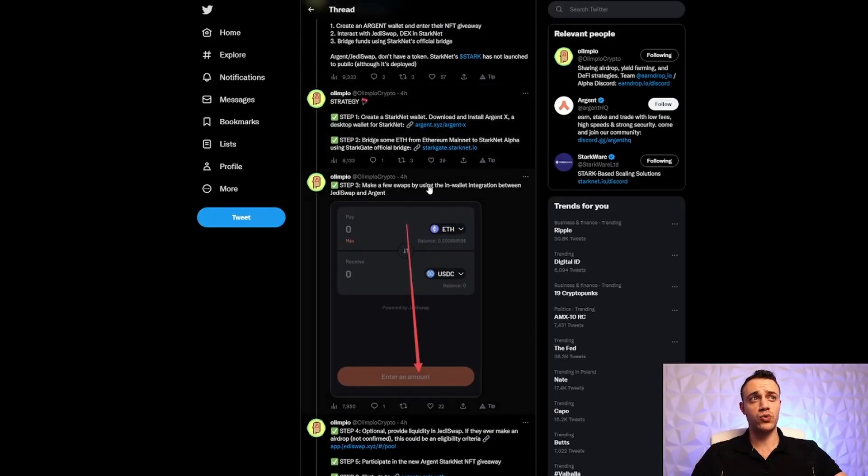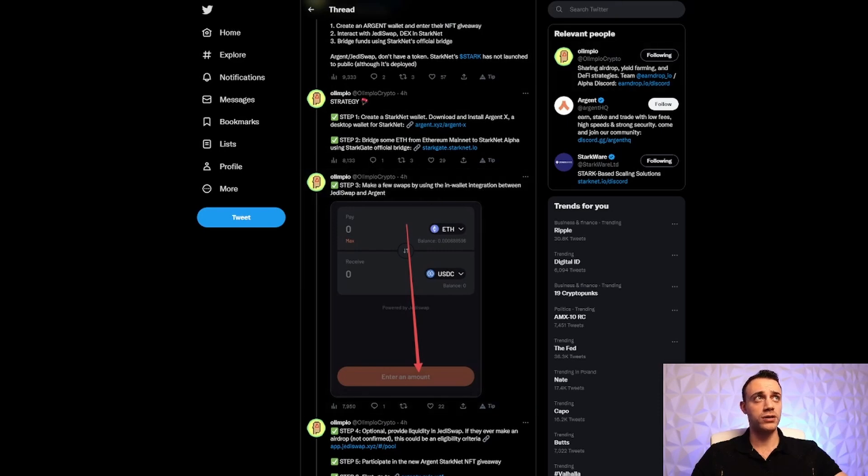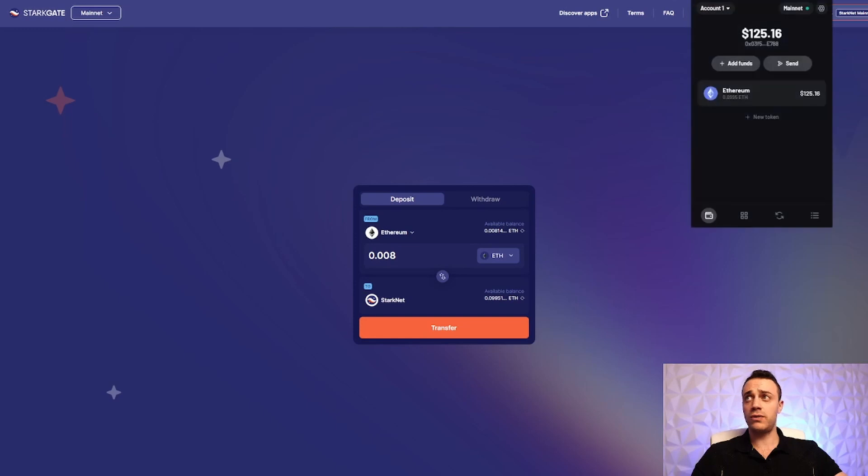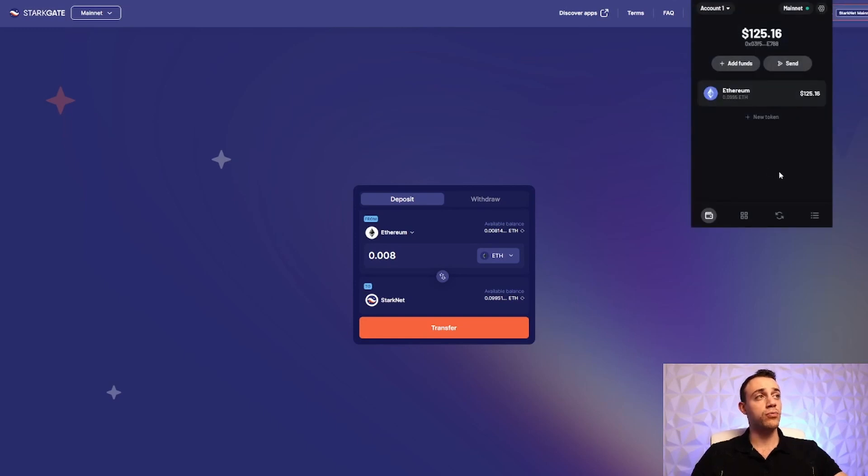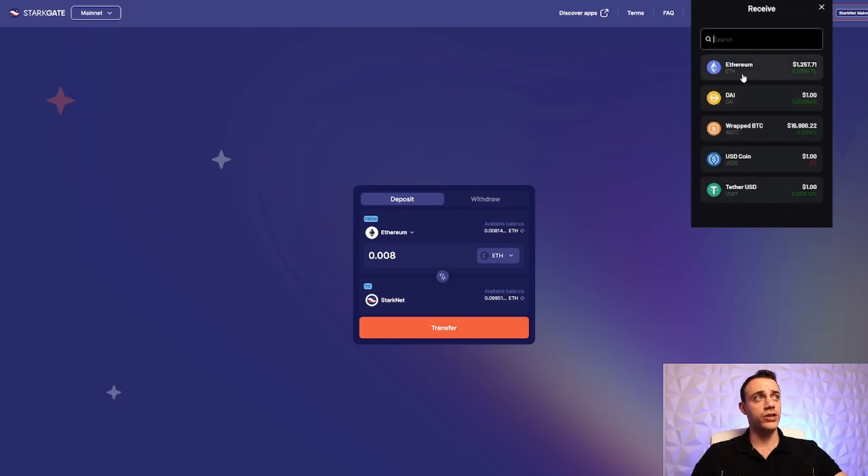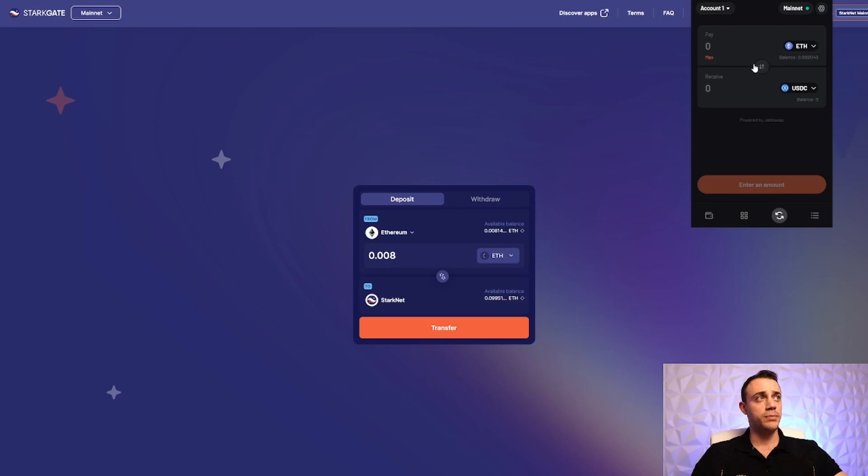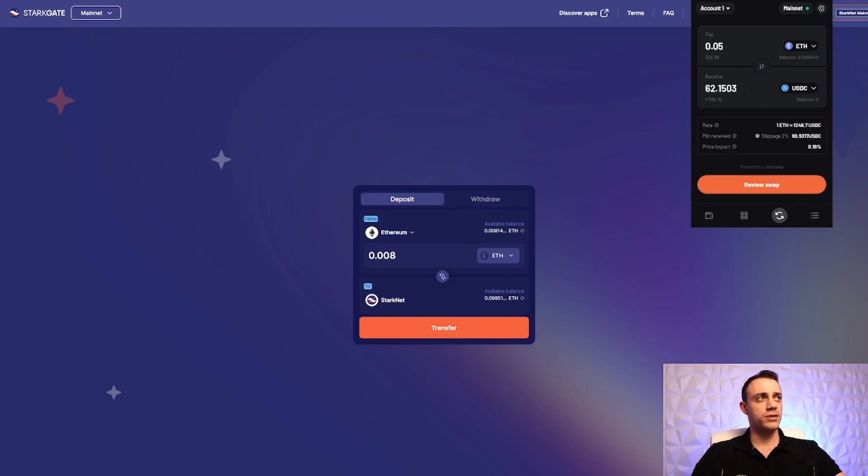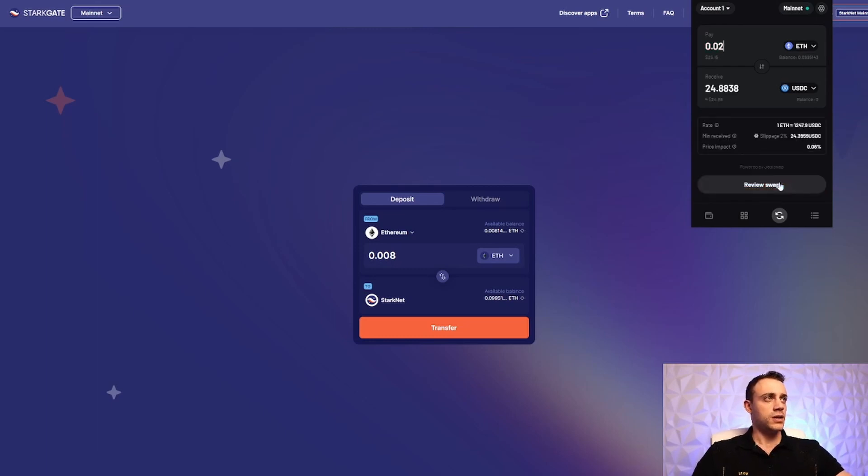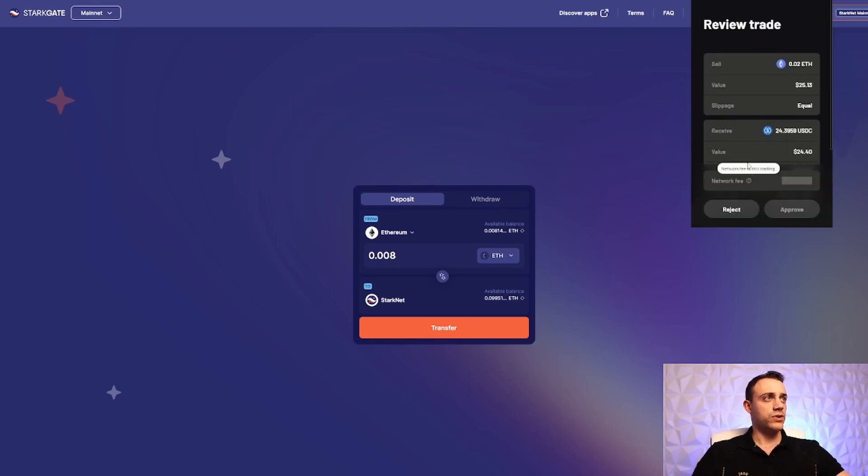Step number three, we want to make a few swaps using the in-wallet integration between JediSwap and Argent. So this is pretty simple here. All we're going to do is click on our Chrome extension in the top right corner of our browser. And then the in-wallet swap feature, we're going to click on these two arrows in the circle. And from here, we will be able to make a few swaps. We'll just go to USDC to keep it easy. So I have 0.09 ETH. Let's put 0.02 over. That's $62. Let's put a little less. 0.02 is fine. Let's review the swap.